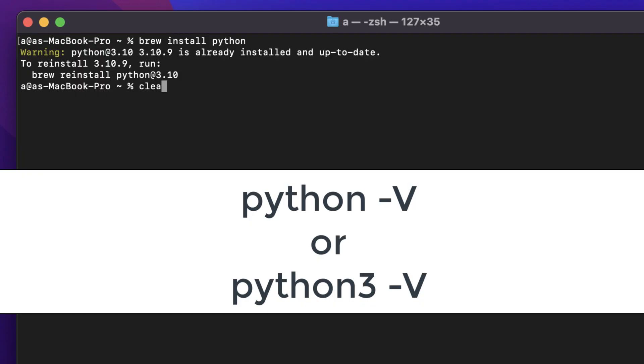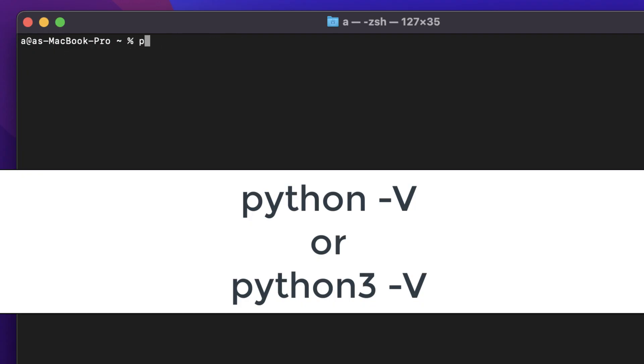After installing Python, you can type either python -V if you install the version of Python 2 or python3 -V if you install the version of Python 3. If you see a version number returned, then you likely installed Python correctly.